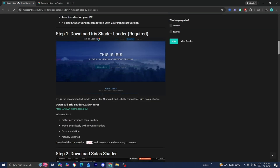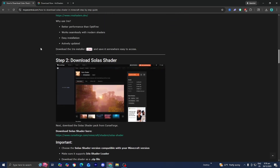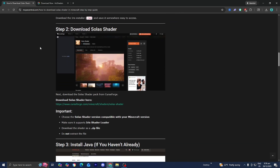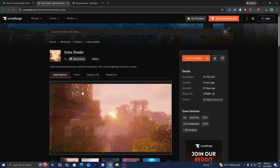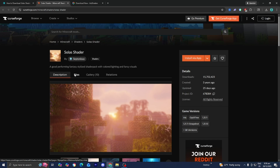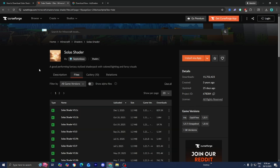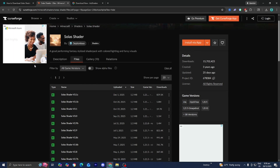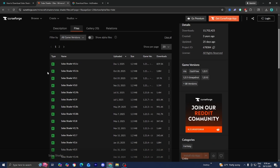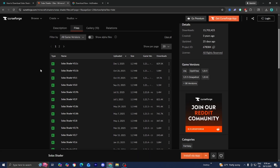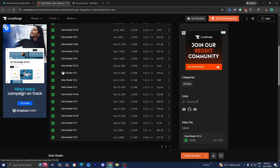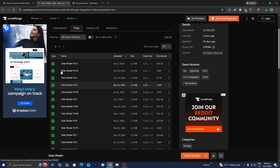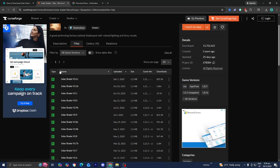Afterwards, return back to the website. The next thing we need to do is install the Solax shader itself. Underneath step number two, it is going to provide you with the direct download — go ahead and press on that, then select Files. Now look for the version of Solax shader that is compatible with your game version, and make sure that whatever shader you're downloading works for the version of Minecraft you're trying to play on.